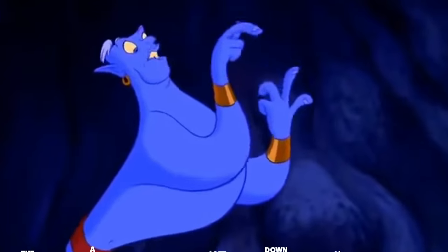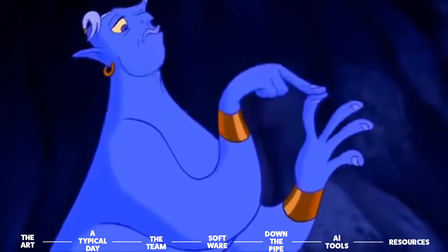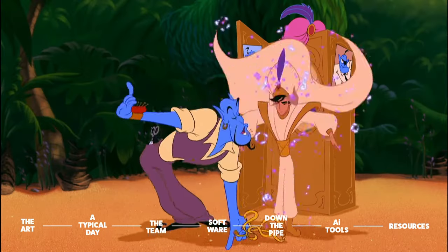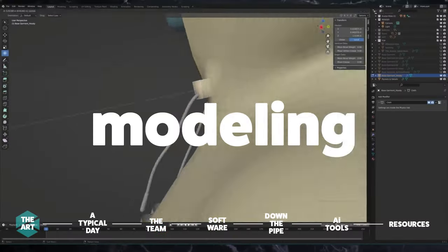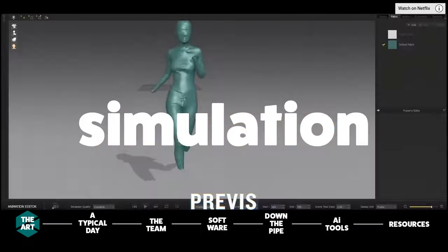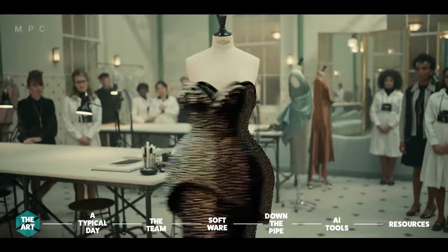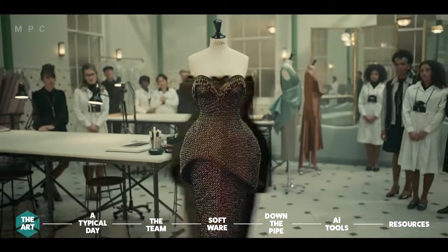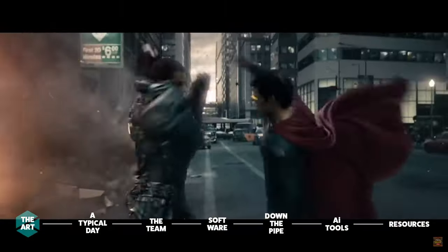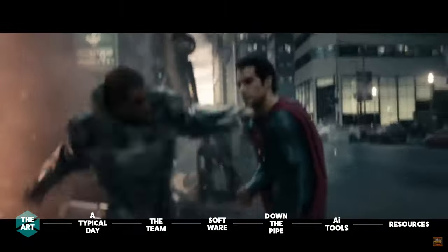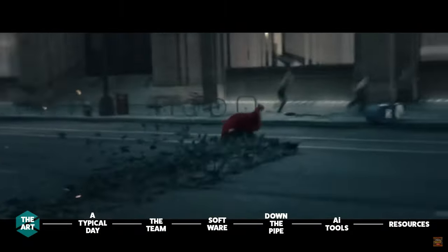So there are three major steps involved in creating a successful garment: modeling, shading, and simulation. There are other factors that can help sell the illusion of cloth and fabric, but these three are ultimately the most important.